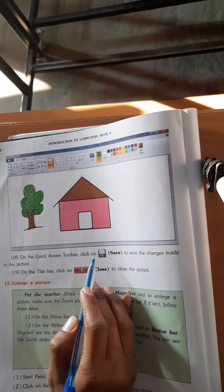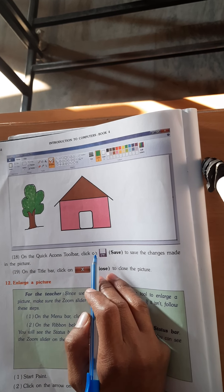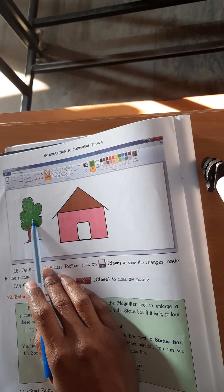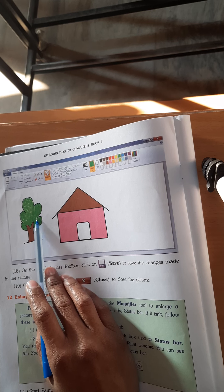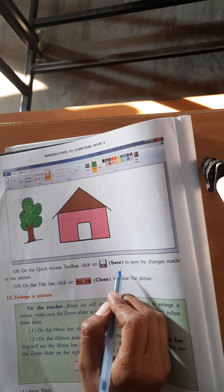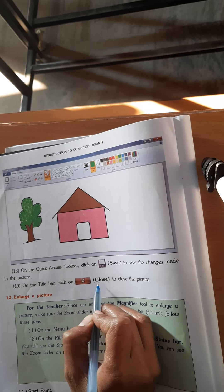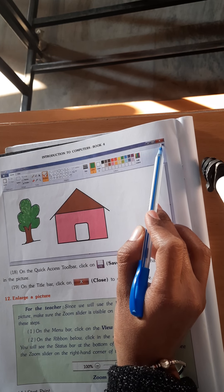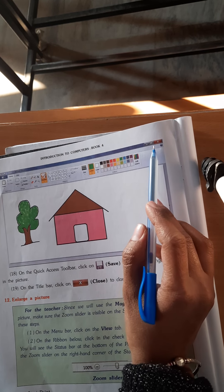On the quick access toolbar, click on Save to save the changes made in the picture. Next, on the title bar click on Close to close the picture. On the top you can see the red color button — you can close the picture.